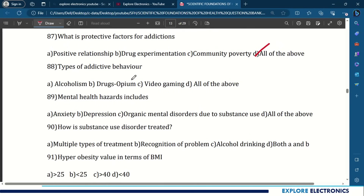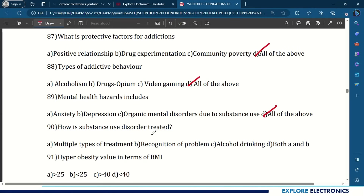88th question: types of addictive behavior include alcoholism, drug/opium use, and video gaming — all of the above. 89th question: mental health hazards include anxiety, depression, and organic mental disorders due to substance use — all of the above. 90th question: how is substance use disorder treated? Multiple types of treatment and recognition of problems — both A and B.